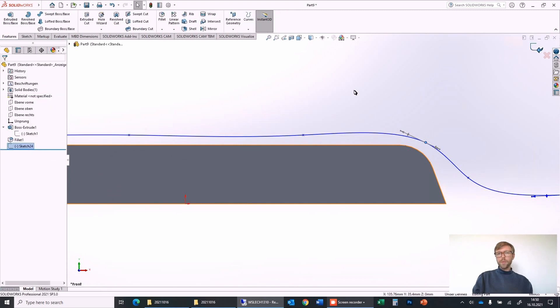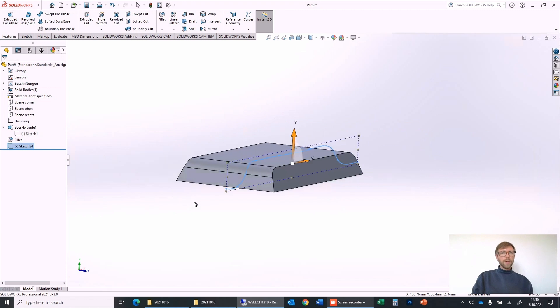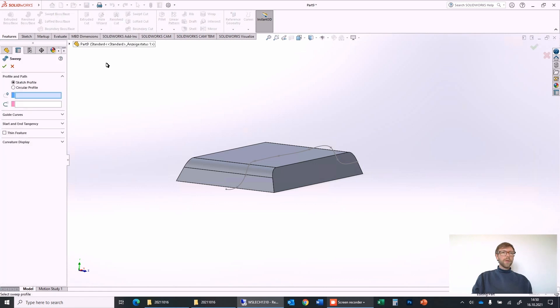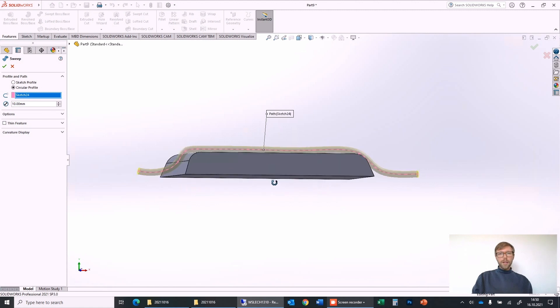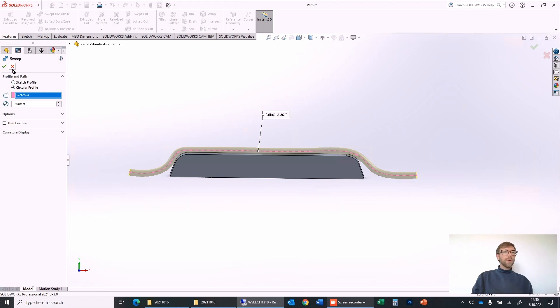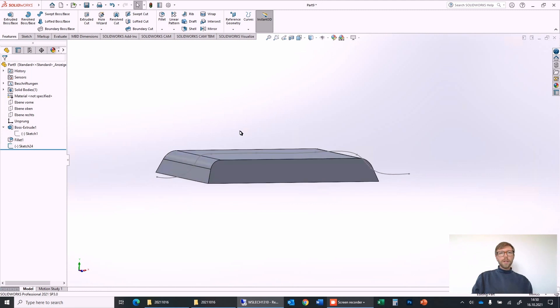So what we can do is we can use sweep boss base, we can say circular profile, then we don't need a profile, it's just a round one, circular, and we can select a curve and it will draw this wire over the body.